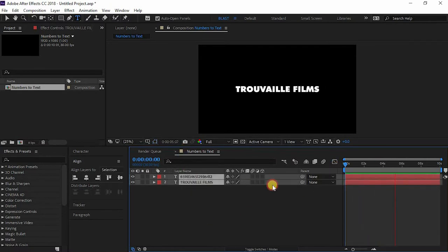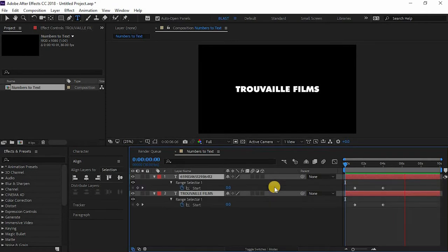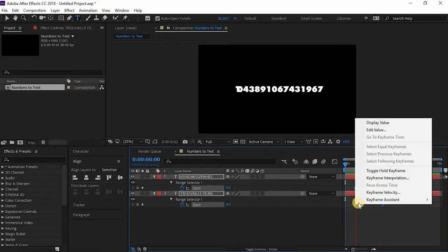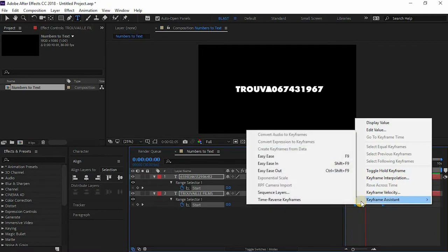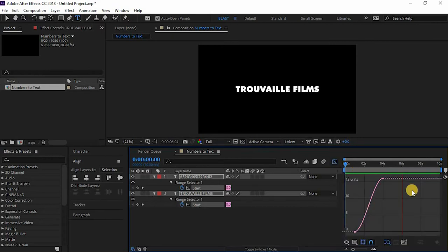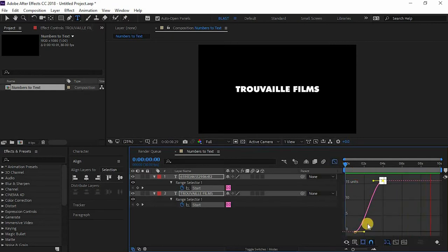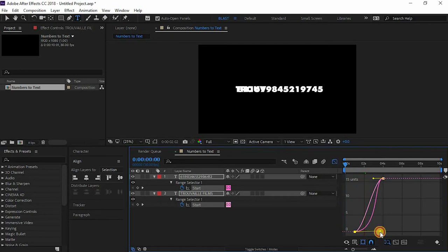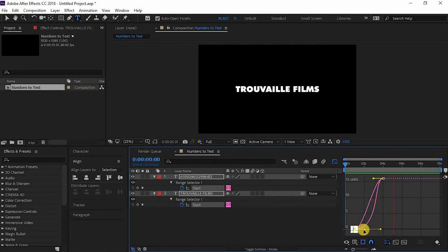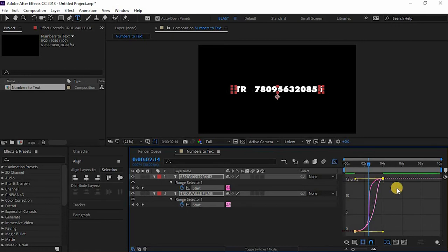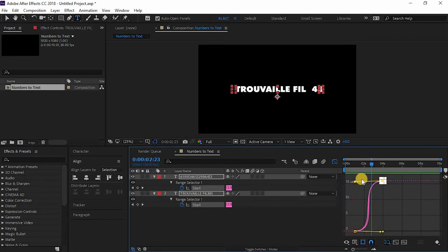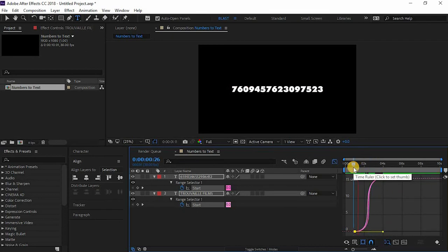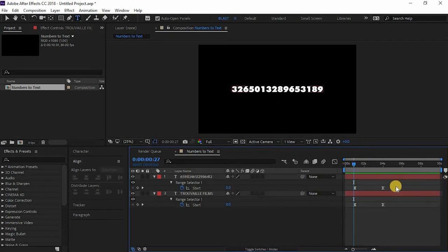So now just click U and just right click on this keyframe assistant and easy ease. Now go to this graph editor and just select the keyframes again, make it a bit curvy in the middle. It looks good now. So that's how you can create your own numbers to alphabets effect.